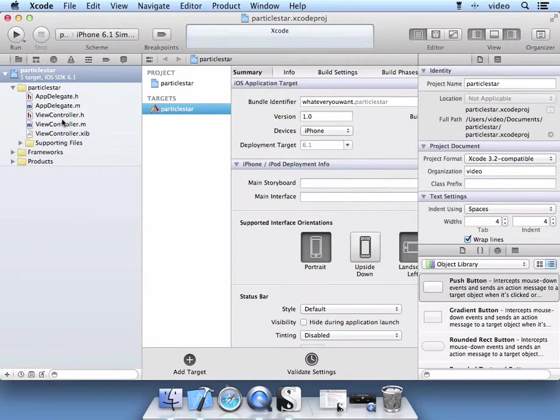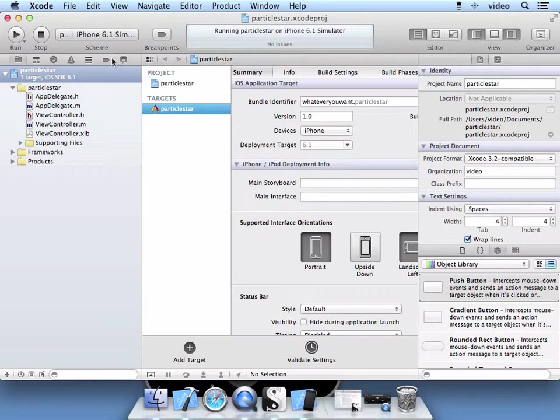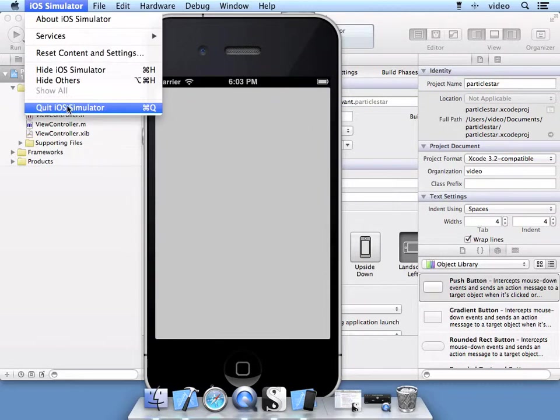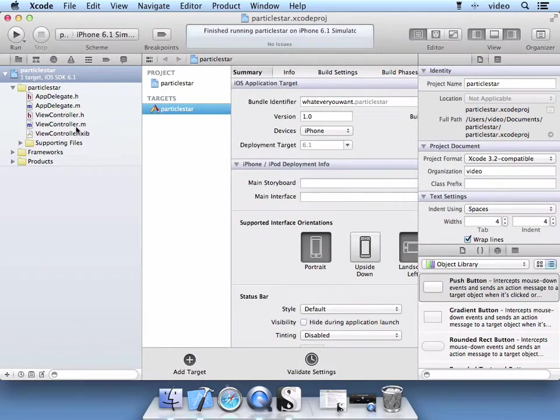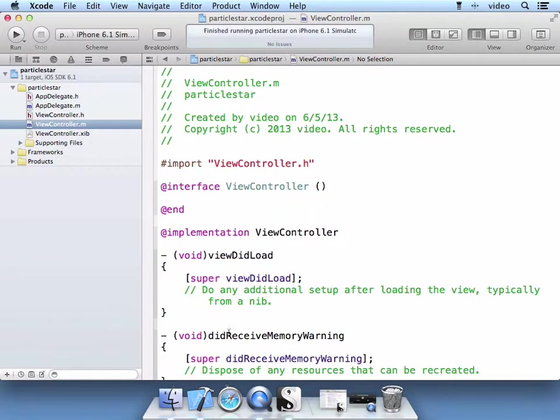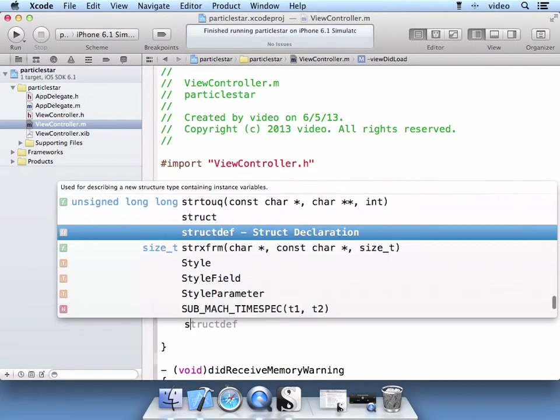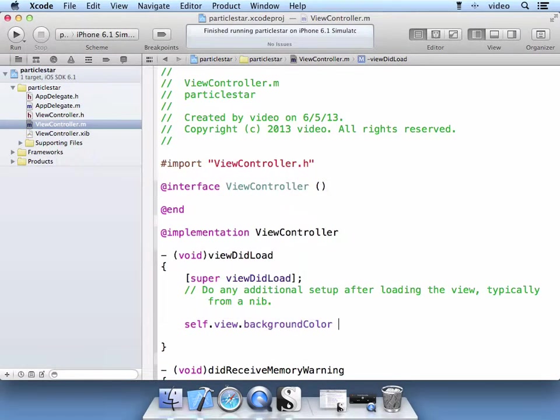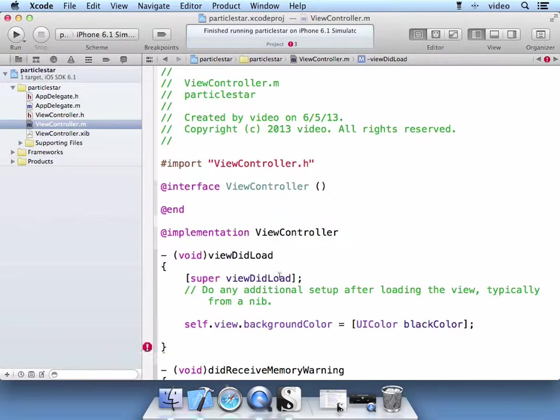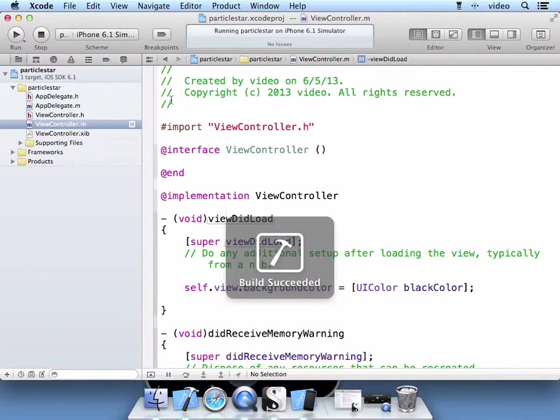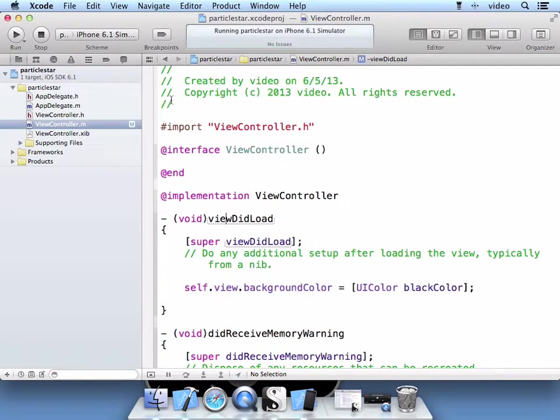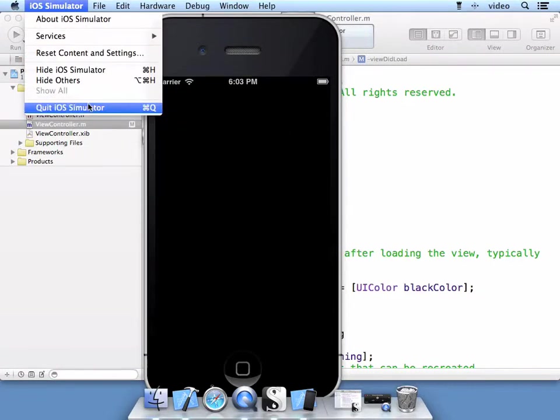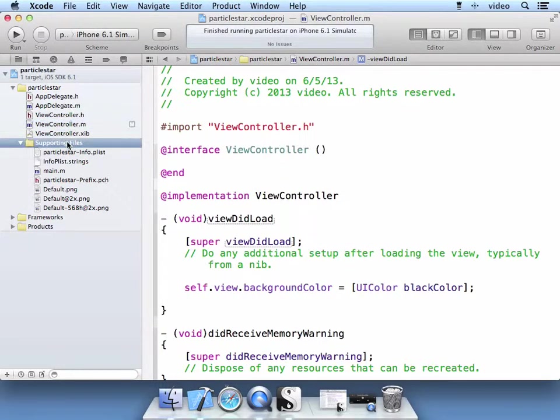In the View Controller, we are going to go ahead and run this app real fast by selecting the Run button here. You see we have a gray screen, and that's just what our app looks like now. Go to the ViewController.m file, which is the implementation file. We are going to change that View Background to black. Now we have a black background, and this will be useful when we start animating a star with the particle system.